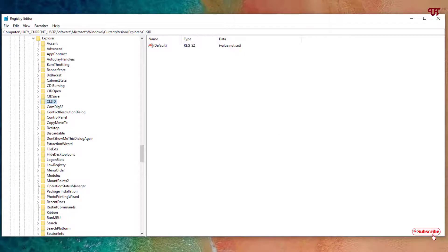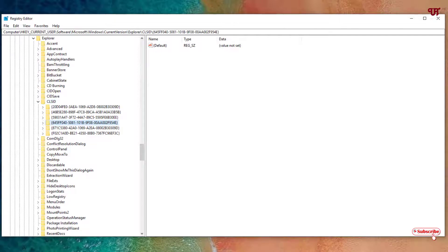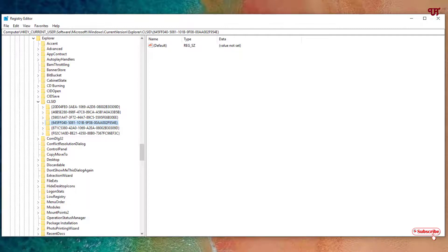Once again click on this arrow. Now here you need to select this one - remember this number: 645FF040 and in the last 54E. You need to select this, this is the Recycle Bin data value.